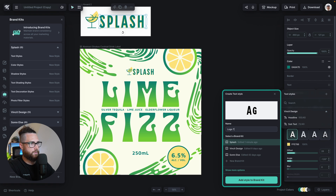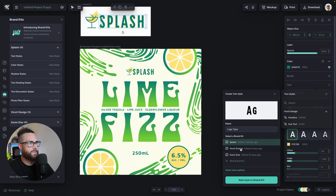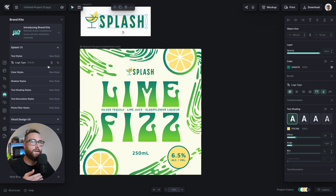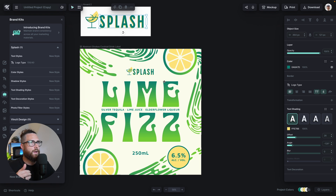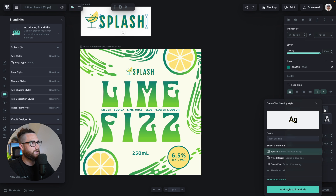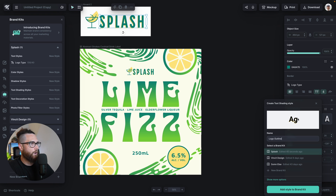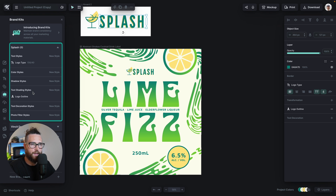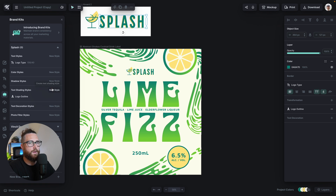I'm going to call this 'logo type.' Splash is already selected, so I'll go ahead and select splash and hit 'Add style to brand kit.' Now you can see over here it says logo type, showing the size and other details. It also has a shading effect on it, so I'll add that as a style as well. Down in text shading, that color is already saved. I'll go to styles, name it 'logo outline,' add it to splash, and hit 'Add style to brand kit.' You can see everything being reflected from the four dots over here to the left side panel.